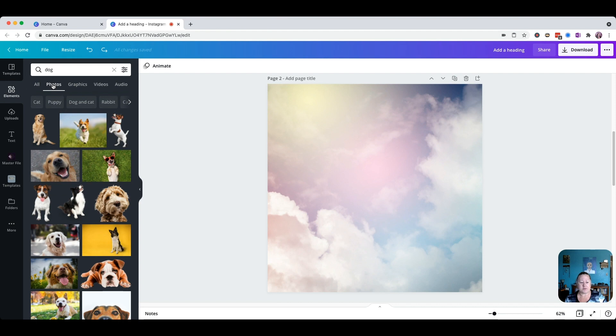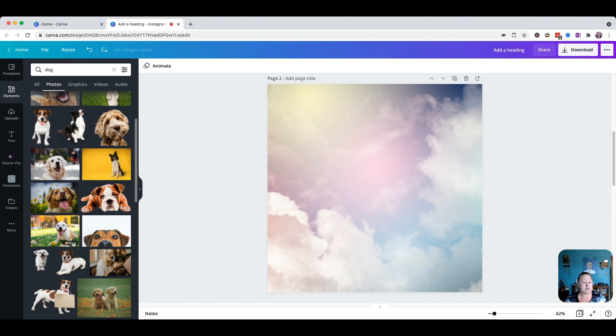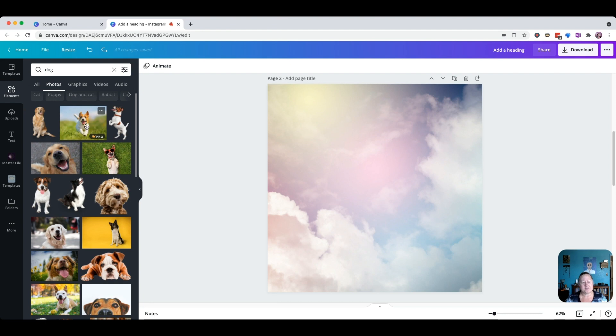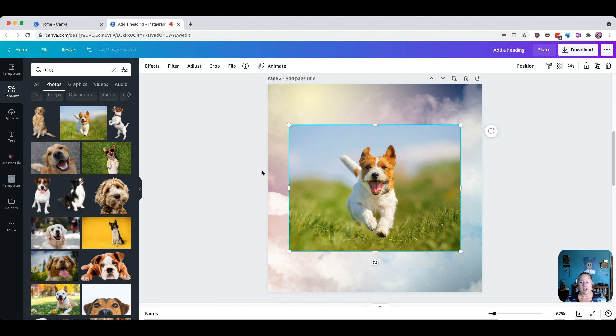Filtering by Photos strips out all the drawings, so you don't have to worry about any illustrations — you're only going to see actual photographs. The one I had selected originally was this one here, but I'm going to pick a different one this time. I'll take this guy and just click on him.